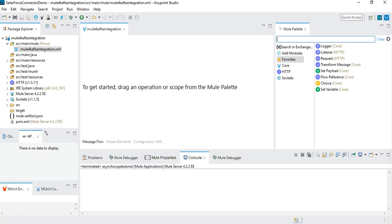I have already created a new project in Anypoint Studio with the name Mule 4 Kafka integration, and here we are going to implement two flows. First, we are going to create a flow from where we will be publishing messages to Kafka topics. Before we start implementing, it's important to understand some basic concepts. In case you are not aware of what exactly Apache Kafka is and how it works, I will put a link in the description box where you can learn about it.